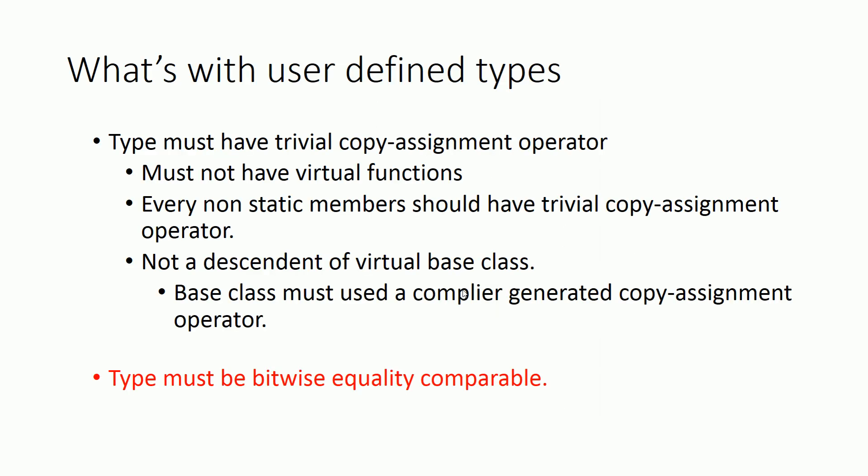If you want to use user-defined type with the atomic class template, you have to ensure that the particular type has trivial copy assignment operation, which means those types must not have virtual functions, and every non-static member should have trivial copy assignment operator and not be a descendant of a virtual base class.